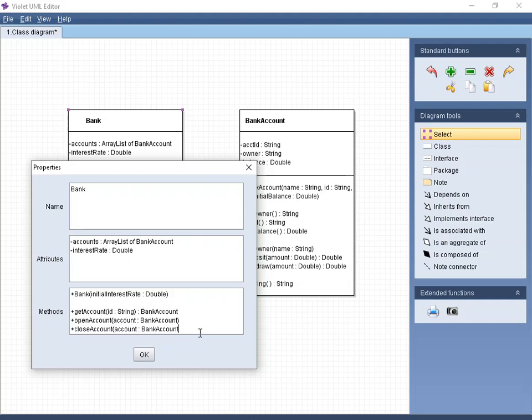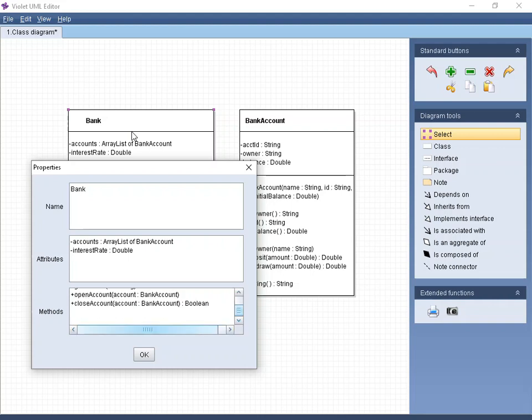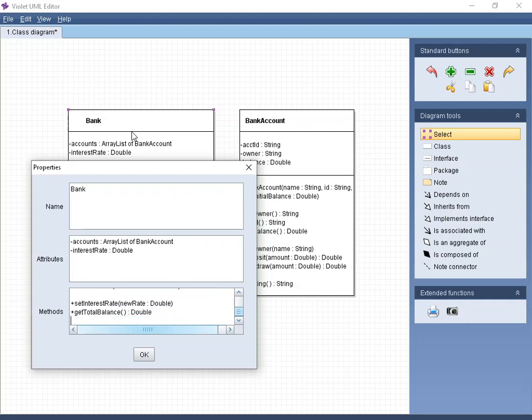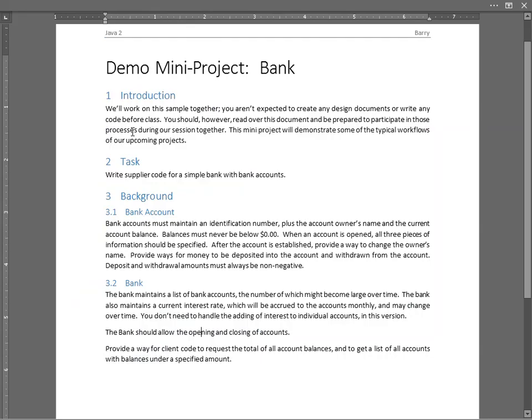And maybe we give them back something. Like, maybe we tell them whether we can actually do that, because maybe they asked for an account that's not actually in the list. If so, then we can tell them, hey, I didn't do that, Boolean, true or false. So give them something back that they can use. Maybe one other set of things. We need to be able to set the interest rate. It says it varies over time, so you get the new rate. That's going to be a double, not going to return anything. What else? Probably we want to be able to get the total balance, so we know what everybody in the bank, we want to know the account balances of everybody. That's going to just return a double. And then, one other thing that it asks, provide a way to request the total account of all account balances, and get a list of all accounts with balances under a specified amount.